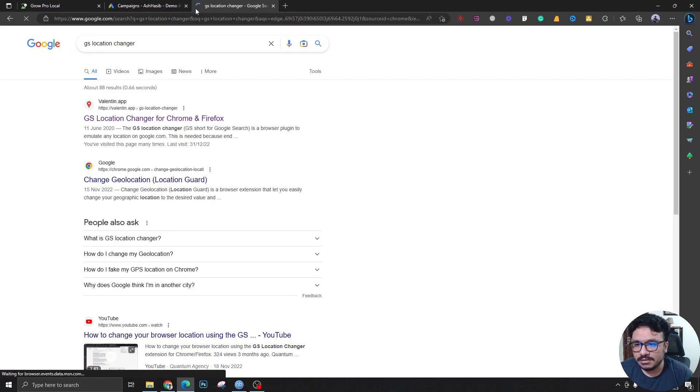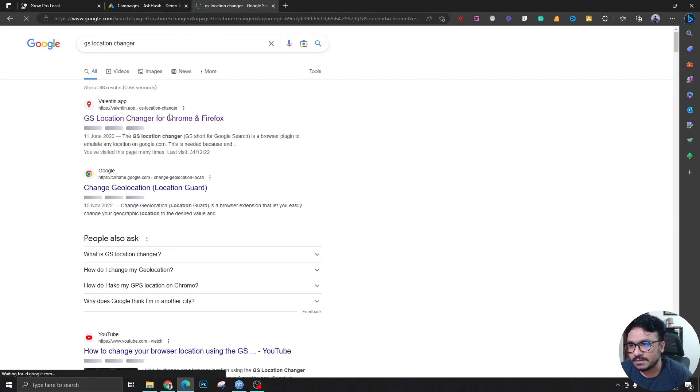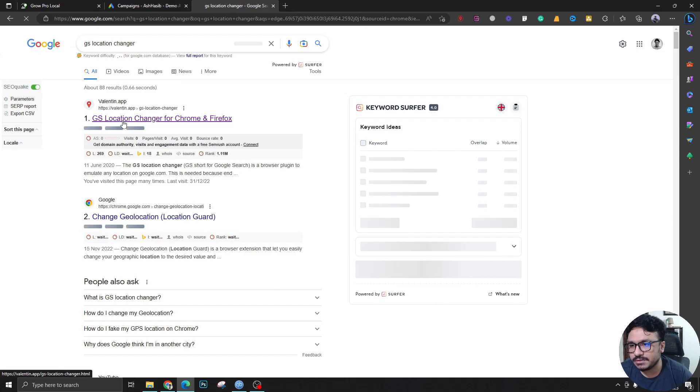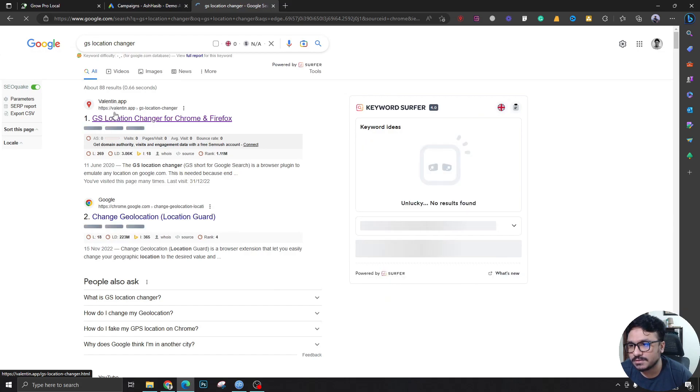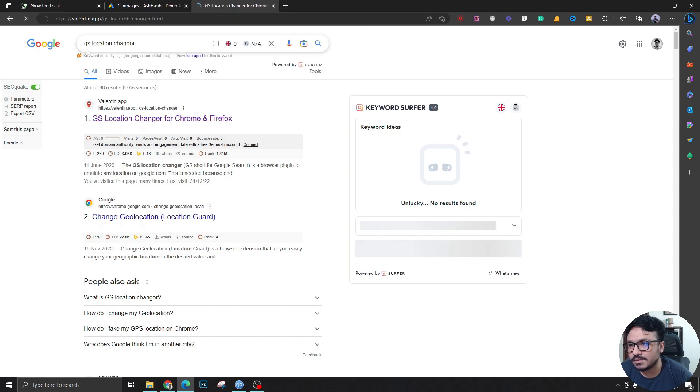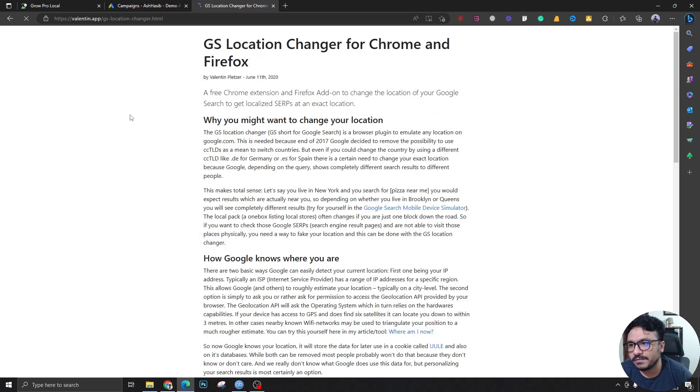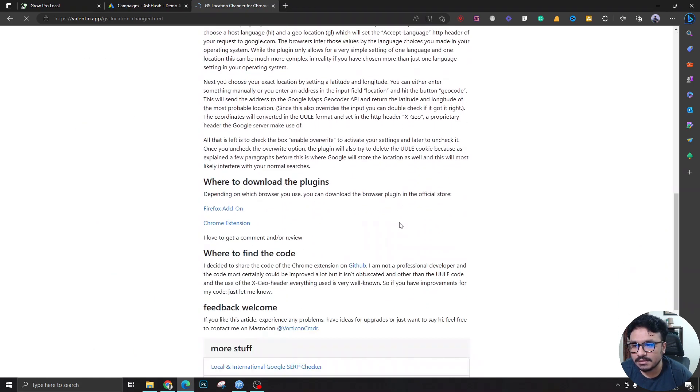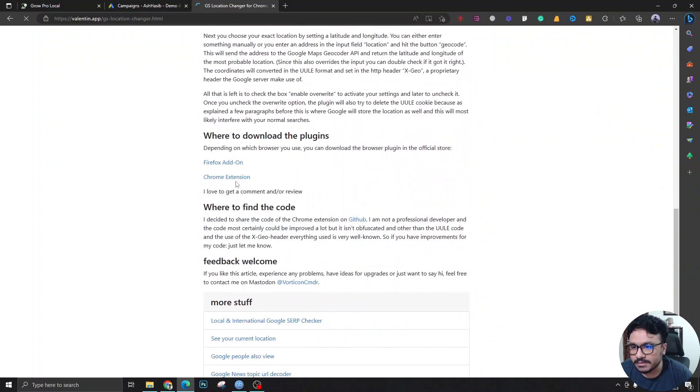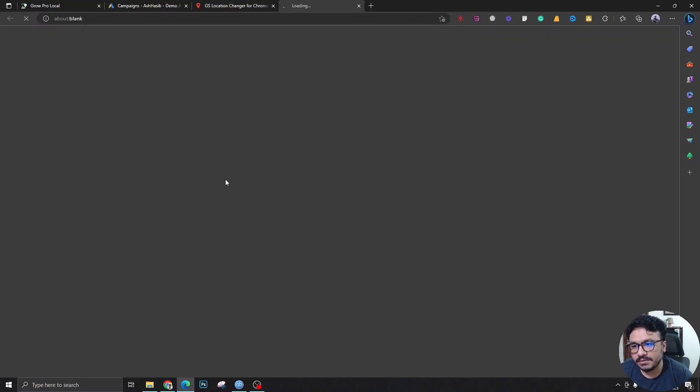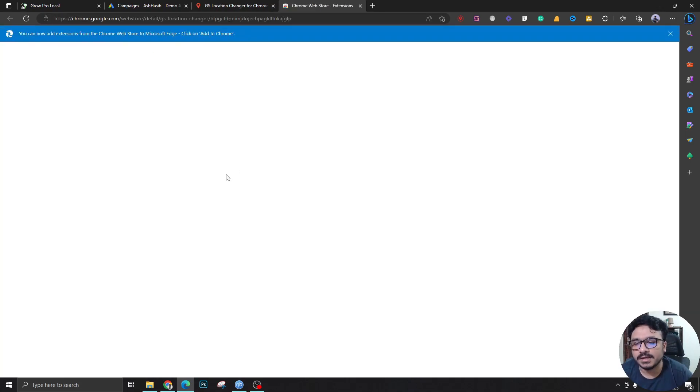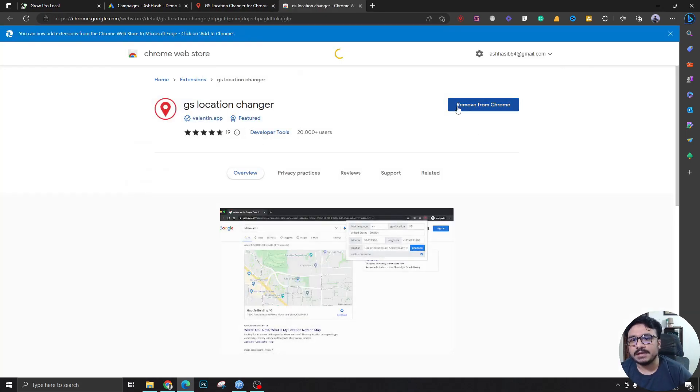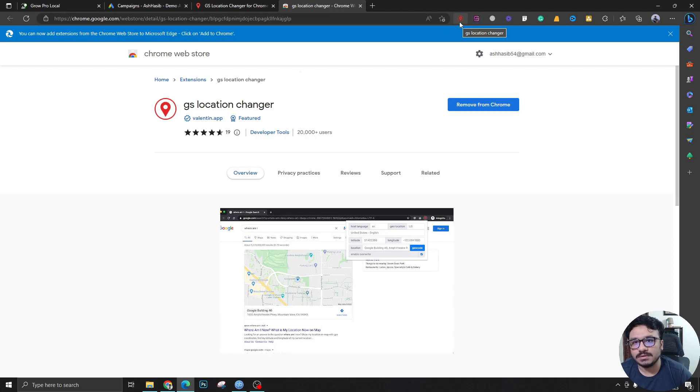This is the location changer Chrome extension. You have to go to valentine.app once you use Google search GS location changer. You'll find this. You just have to go to this and then you'll see here if you're using Firefox just use this and if you're using Chrome or Microsoft Edge like me you can select this and just add this to Chrome.